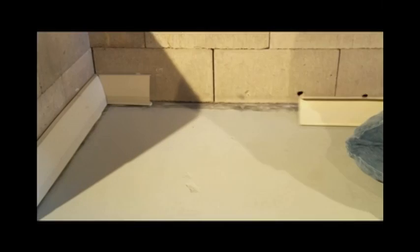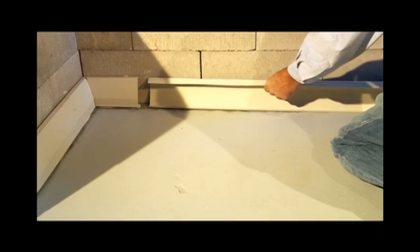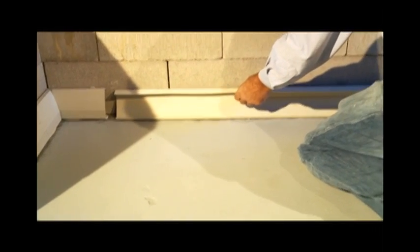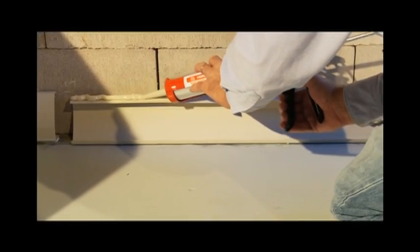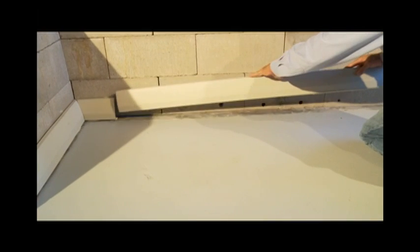Apply adhesive. Turn the main sections of baseboard over and apply a heavy bead. Turn the baseboard over and set in place.